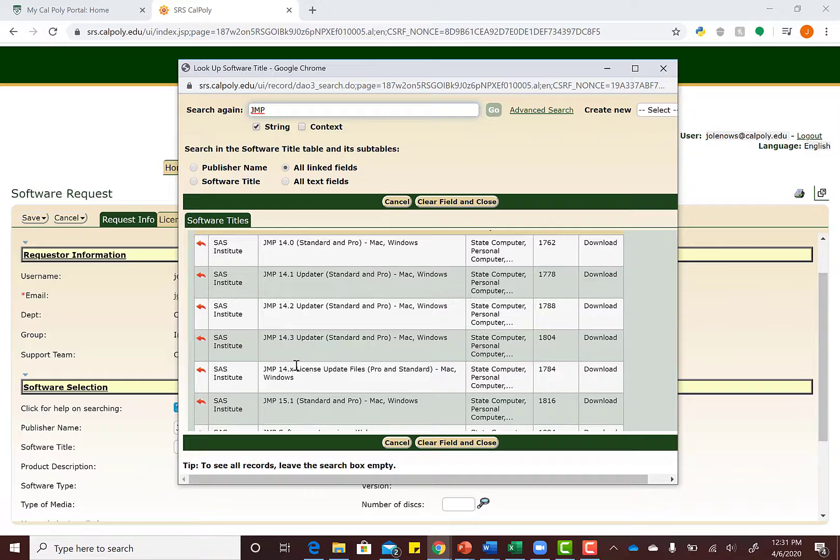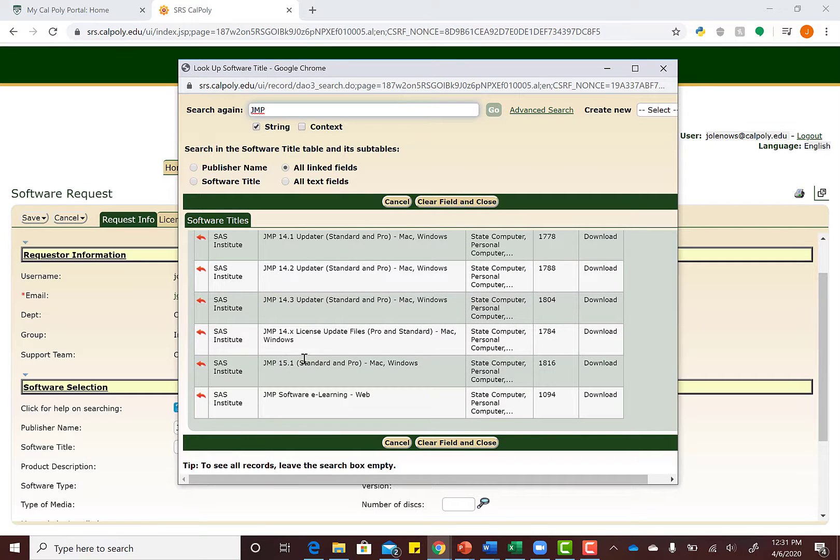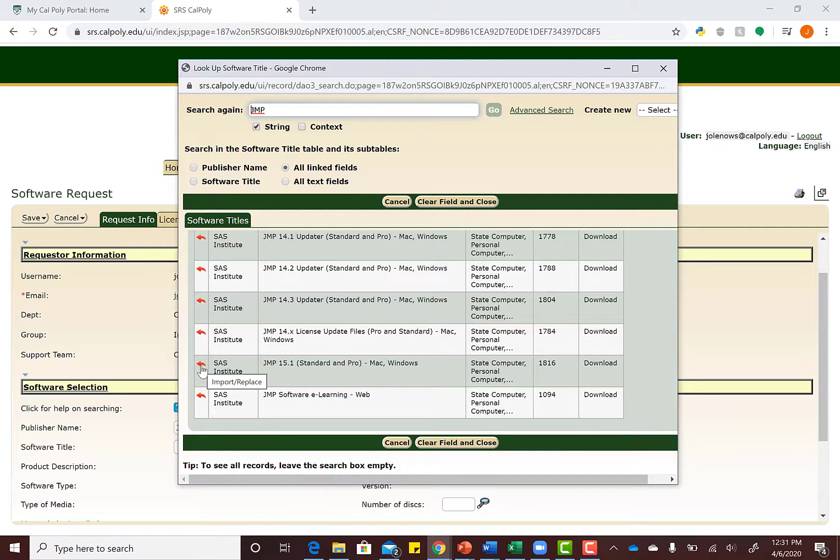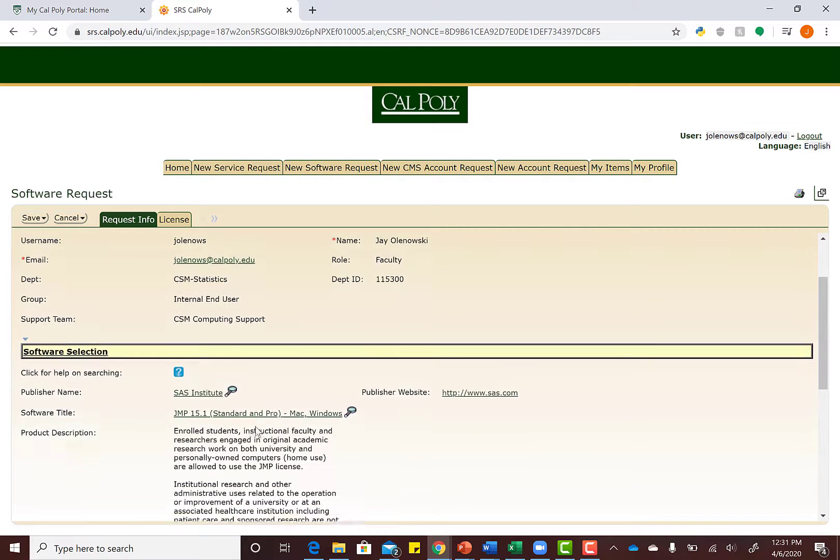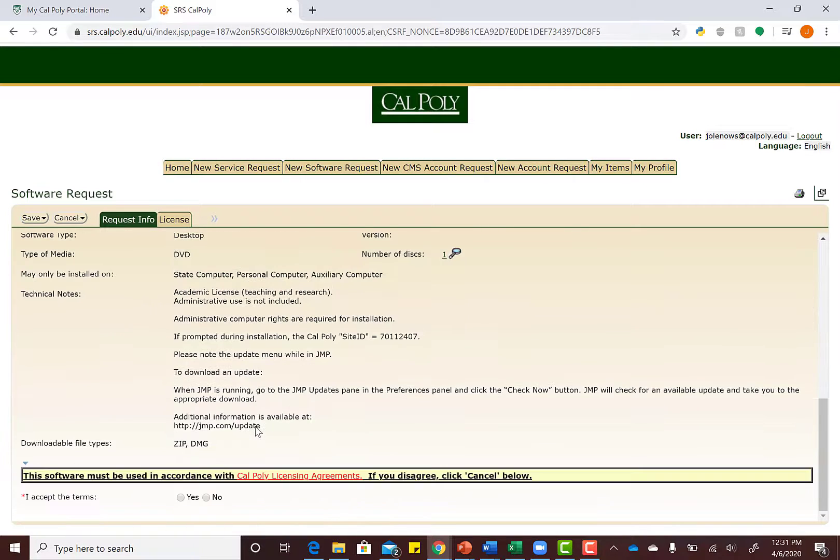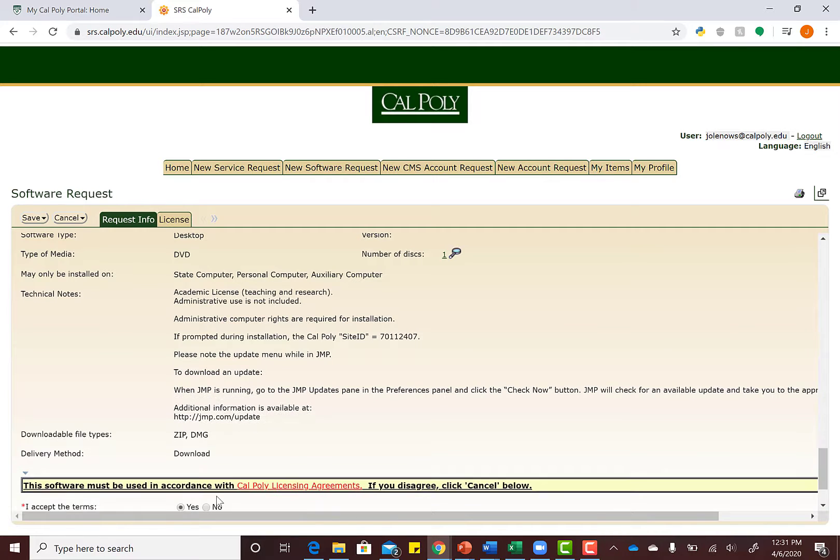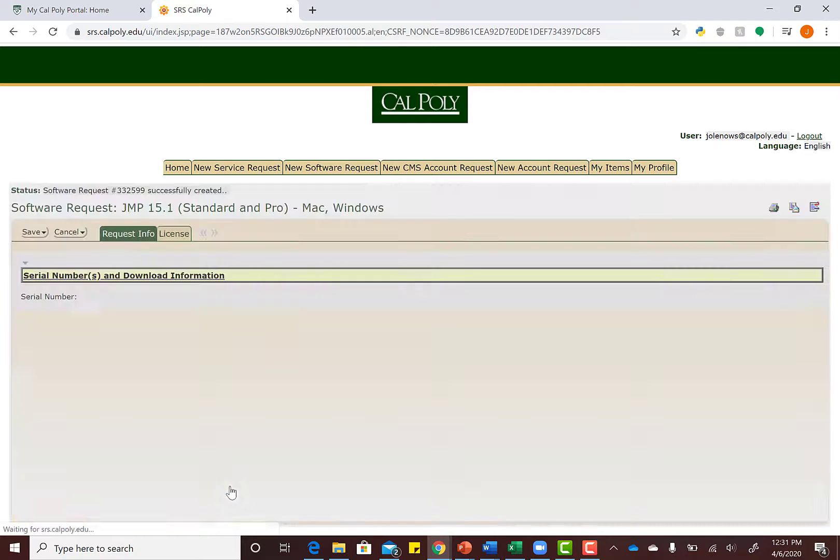Scroll down until you see JMP 15.1. You can use this one for Mac or Windows. Hit the little red arrow to import this JMP file. Go all the way to the bottom and accept the terms. You could read the terms if you want—I just risk it for the biscuit—and accept. We're going to download this information.